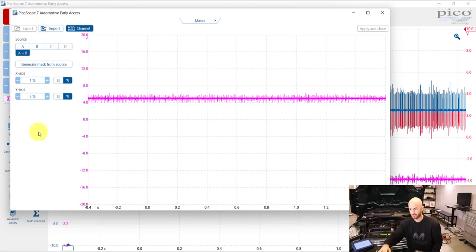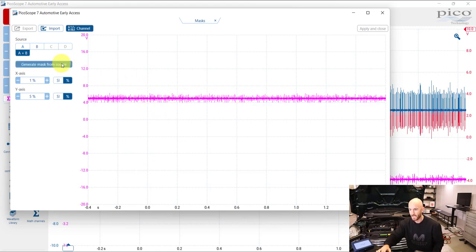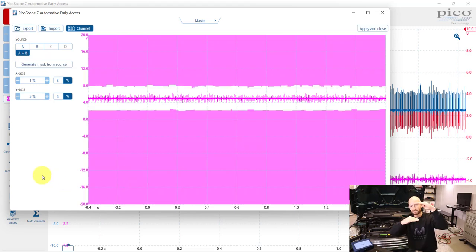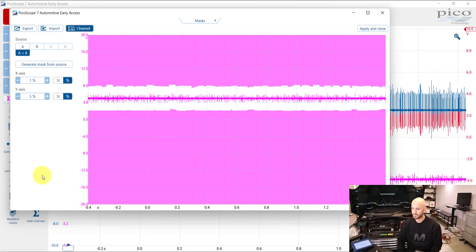What we're going to do is go A plus B because that's the math channel mask and it's now displayed that pink line. Click generate mask from source and now you can see that we've got a pink mask either side of that waveform.